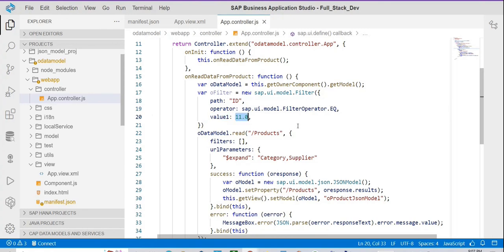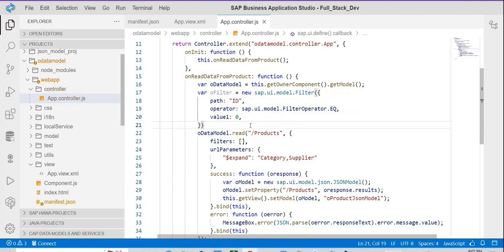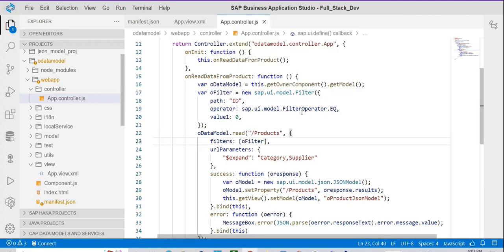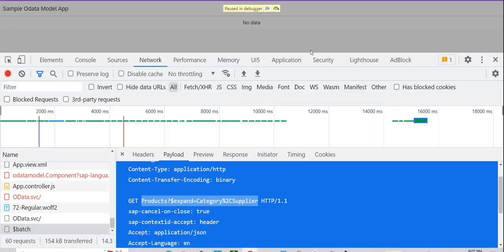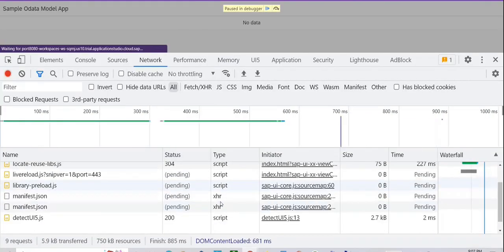As id takes an integer value, not a string — because the type of that id property is integer — I'm directly providing zero. So I'm going to filter the data based on id = 0, and I should be able to see only a single record. I'll provide this oFilter within the filters array. Now let's reload the app.